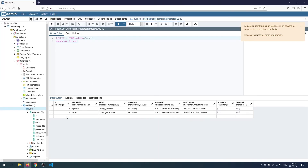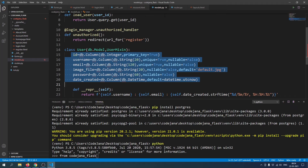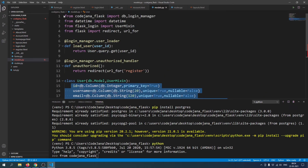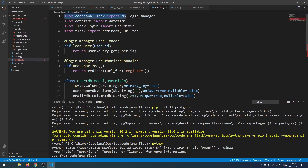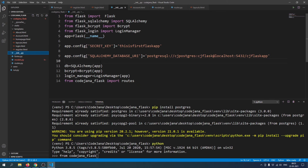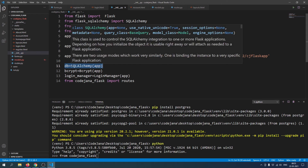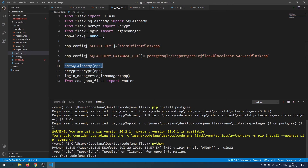In models.py, all the information — the User class and its variables like id, username, email — are defined here. That's why I opened this for you. What I'm trying to do is import 'db' from codejana_flask. We get this from our __init__.py file because we initiated the db there — it is the instance of the SQLAlchemy class.